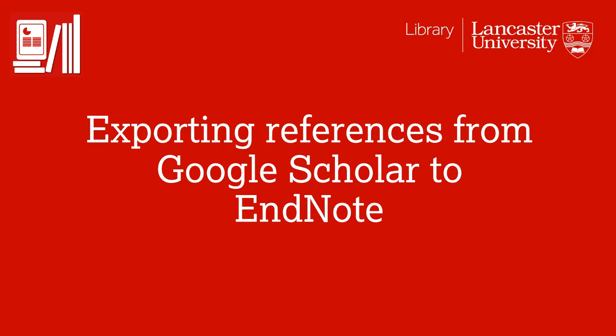This short video will show you how to export references from Google Scholar to EndNote. It's a recording from a live session.